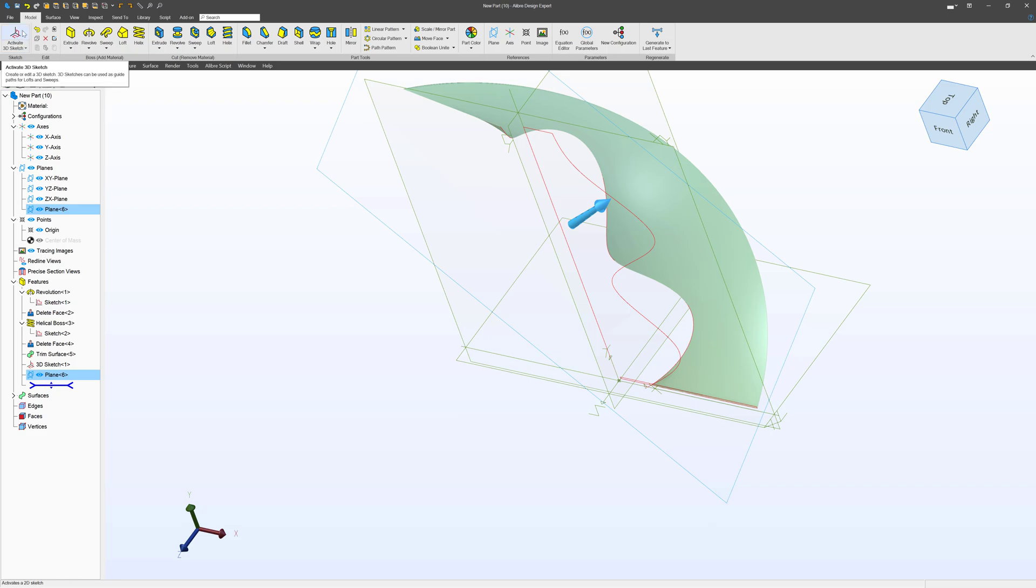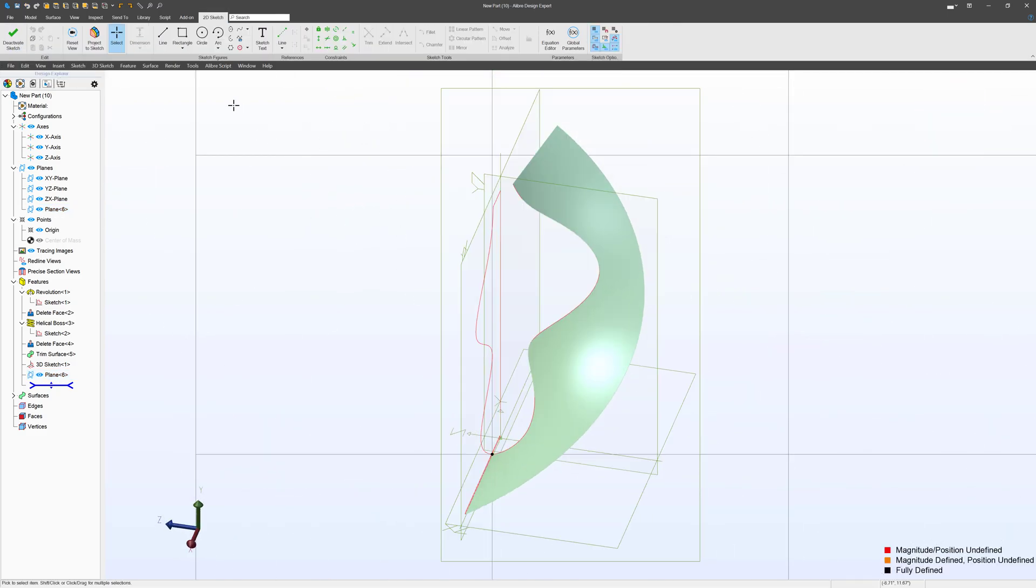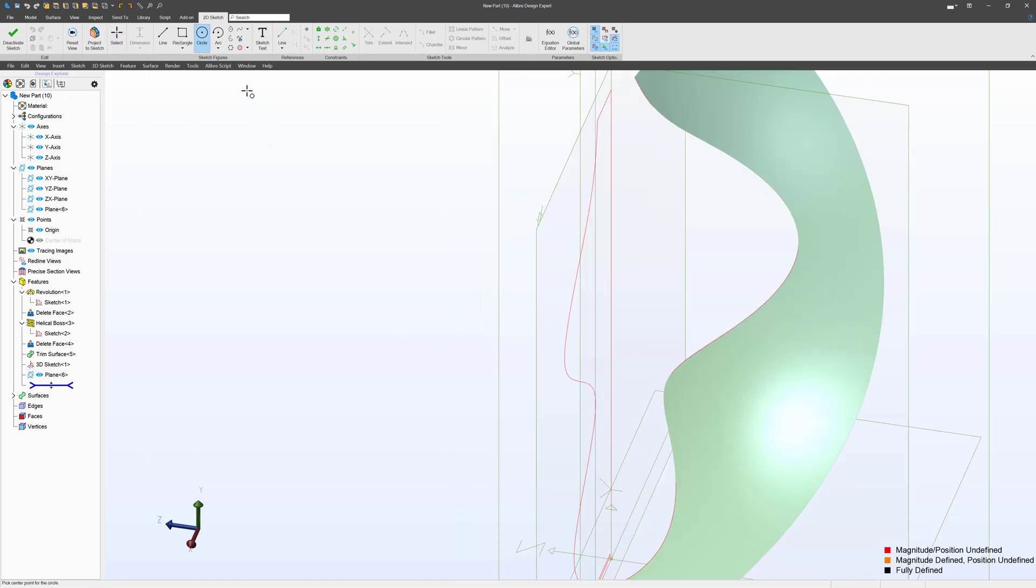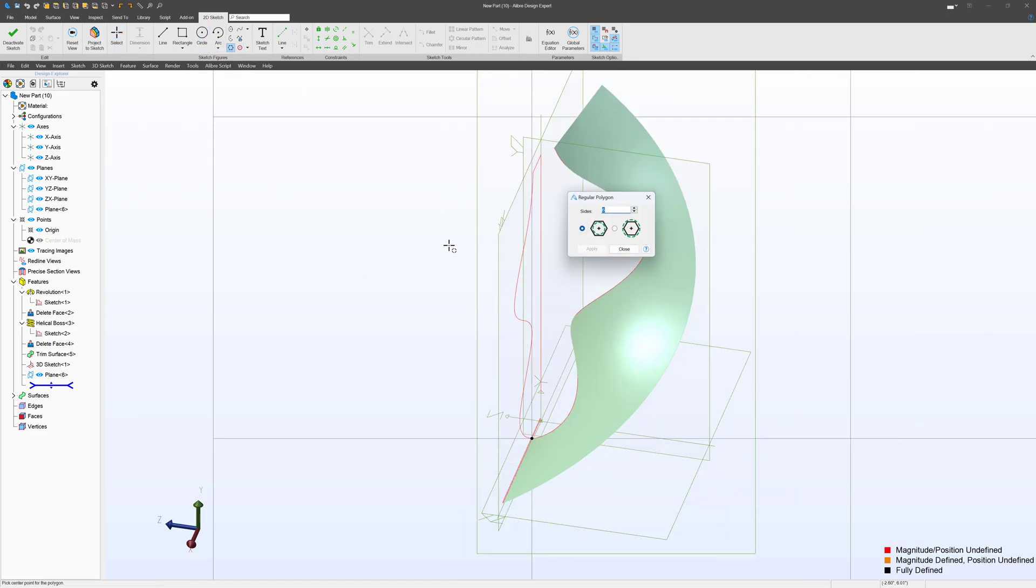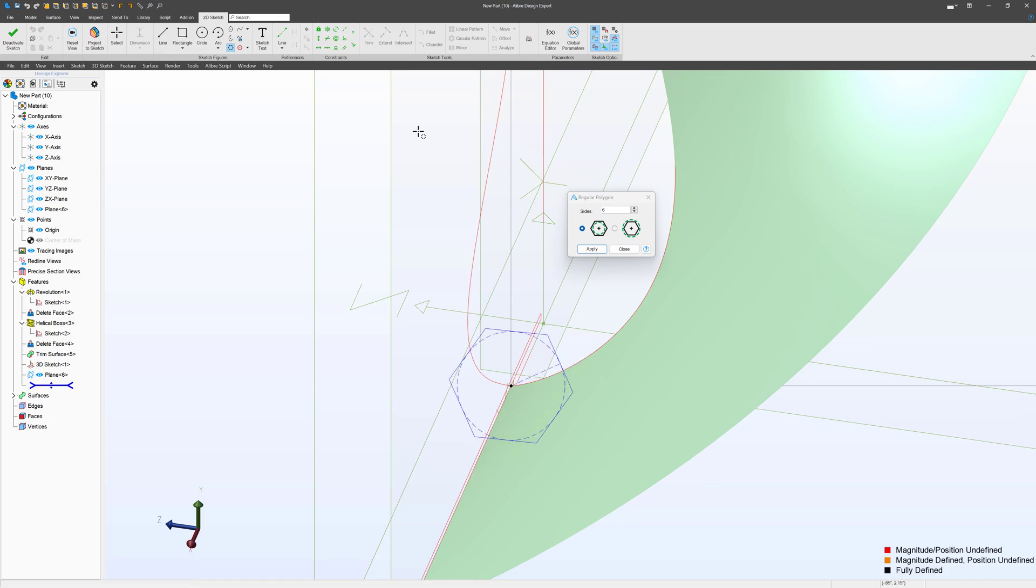Here's my plane. I'm going to activate a 2D sketch on the plane that I've just made, and let's start off with a hexagon. Those are always really fun shapes, especially in CAD, in my opinion.